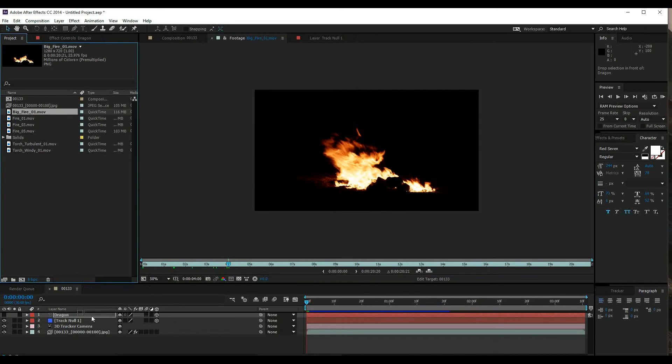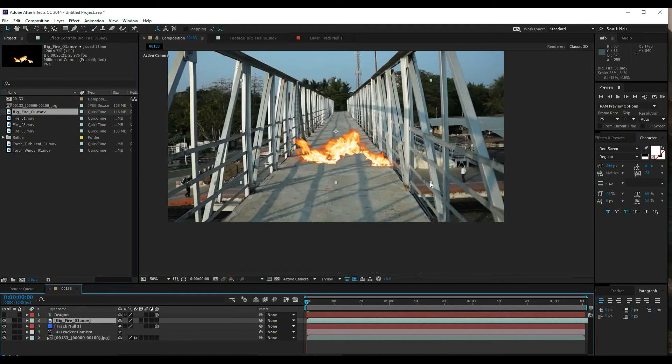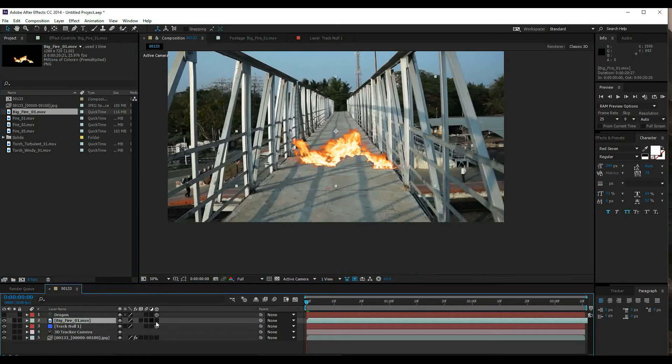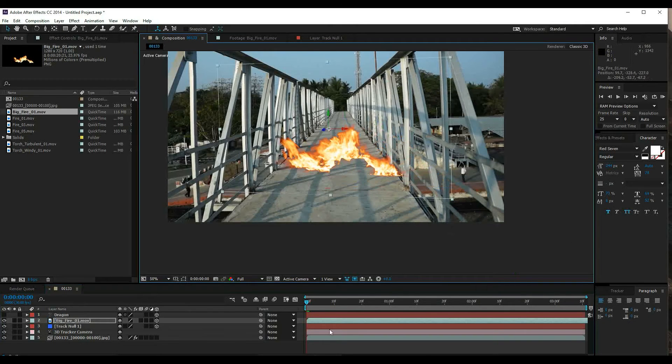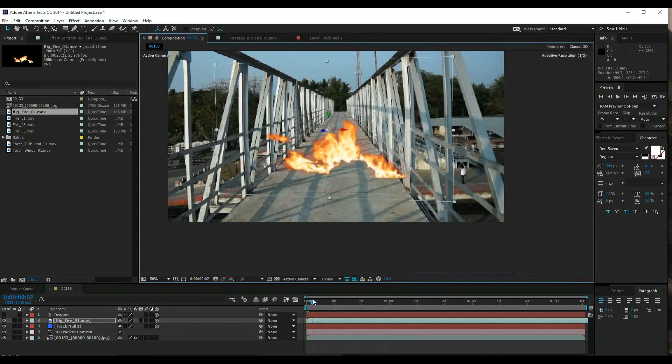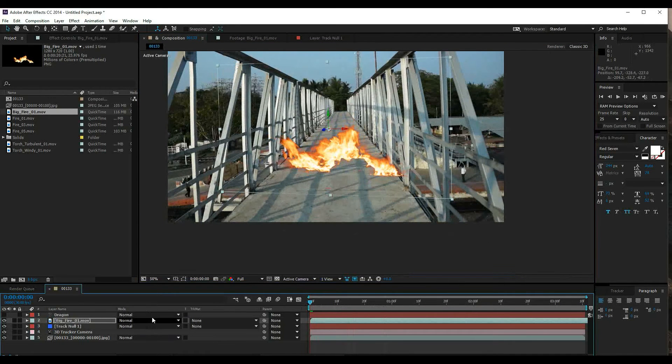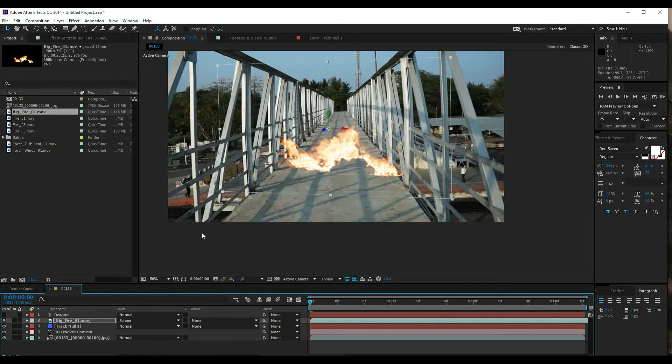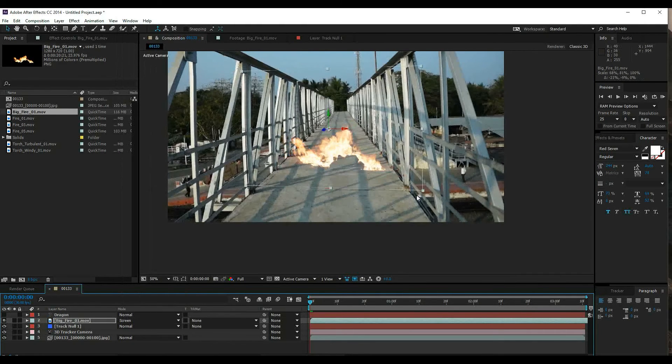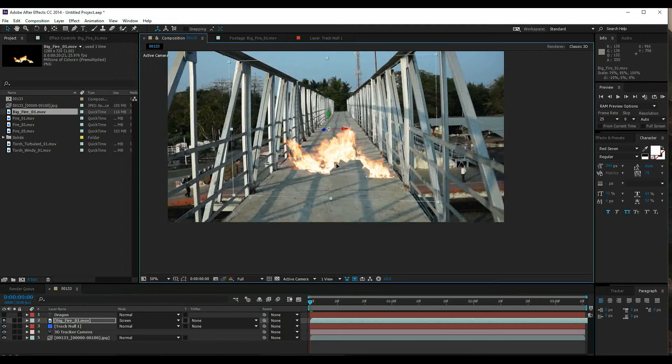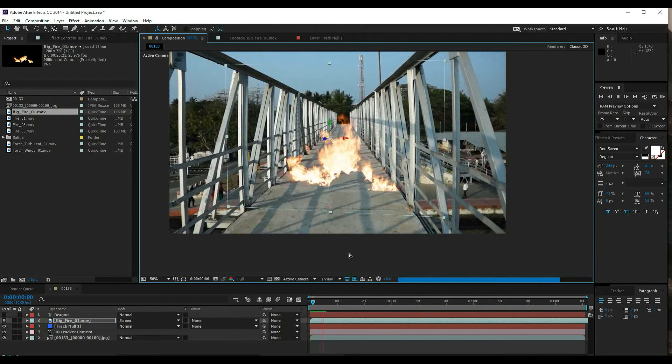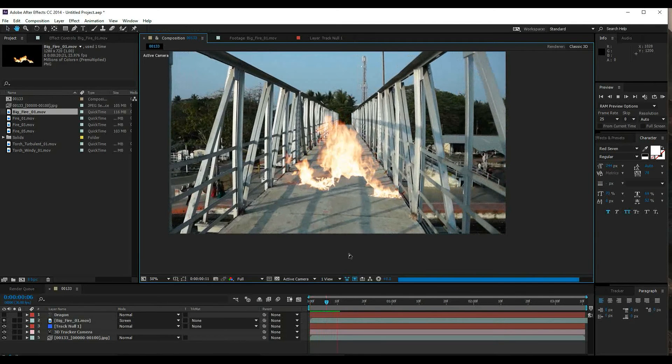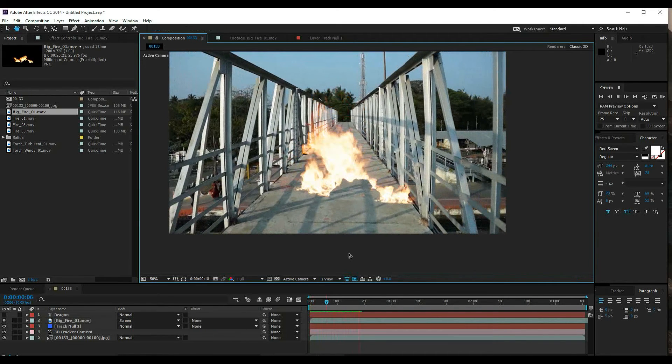Big fire. Select and drag the comp into the composition. Now enable the 3D layer. Select the screen option and toggle screen mode. The tracking is looking good.